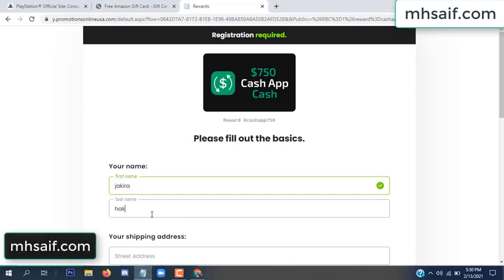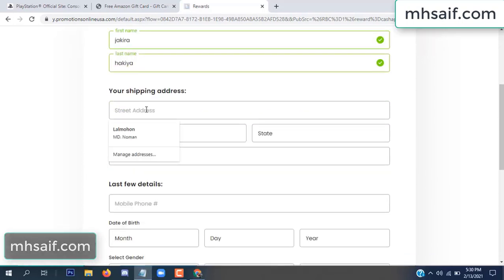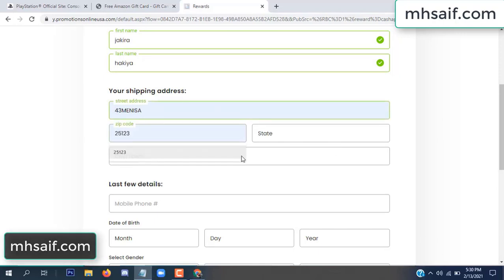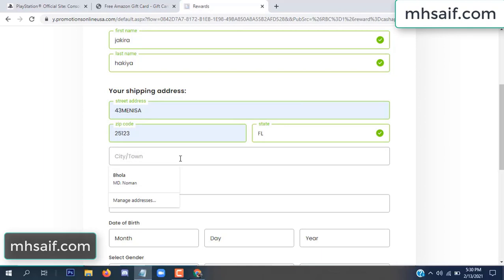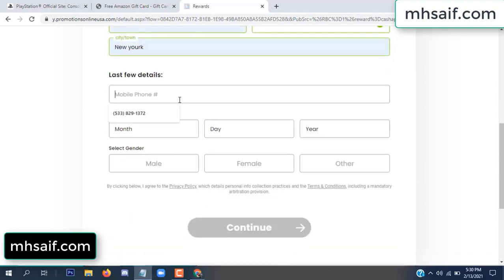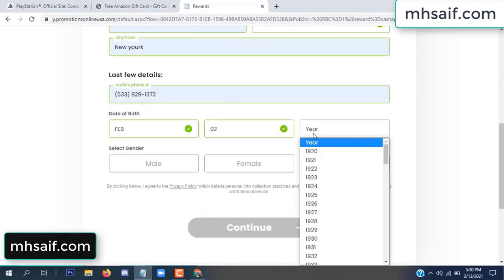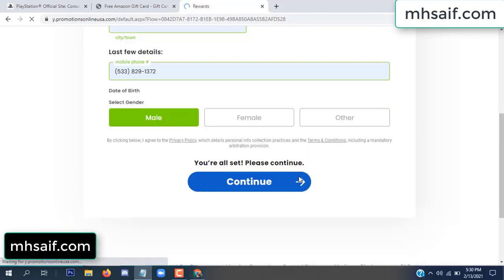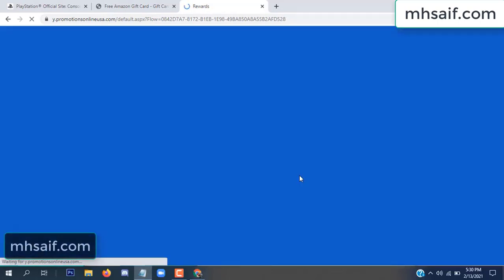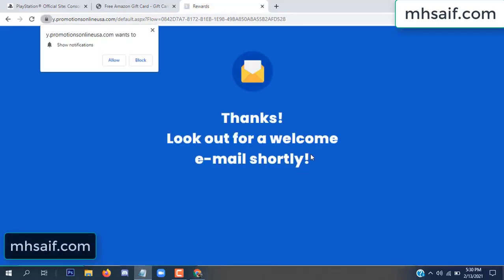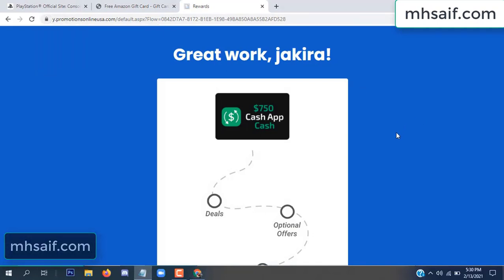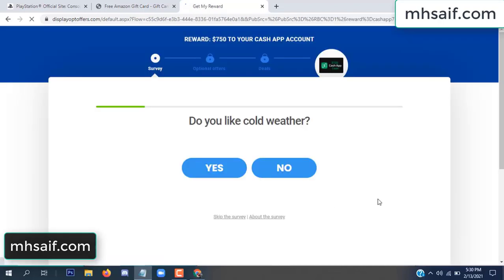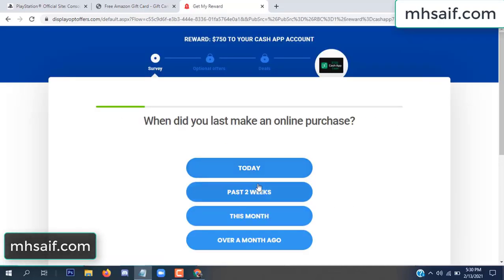Enter your first name, last name, and your shipping address, your zip code, your date of birth, and your gender. Don't worry, it's just a 30-second survey.